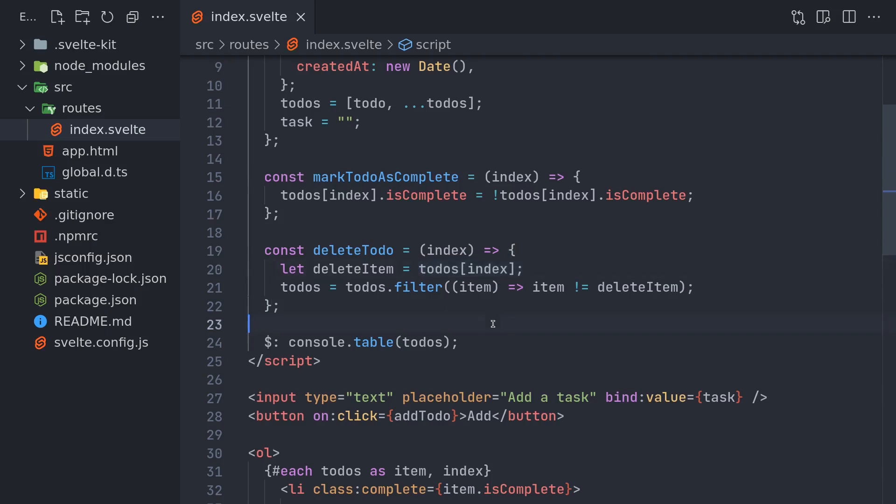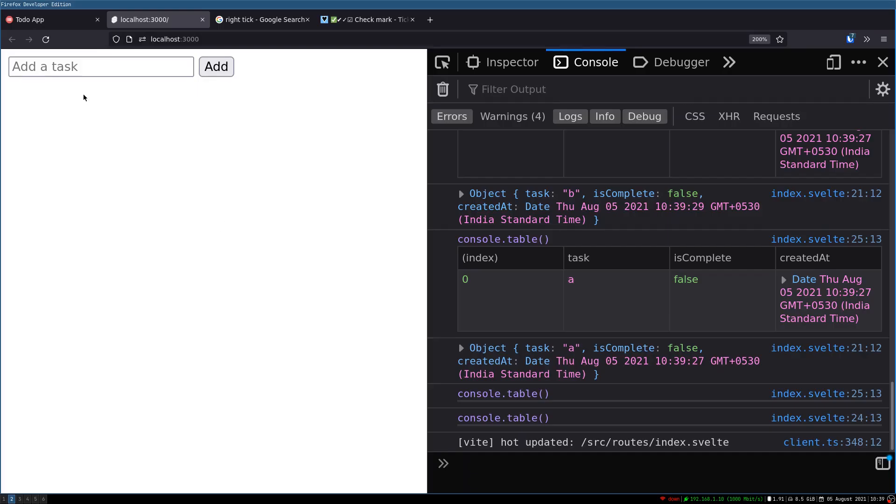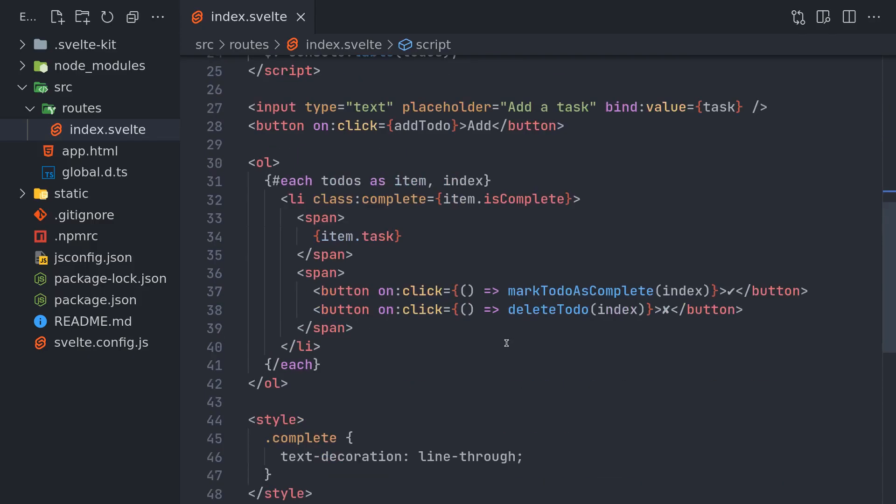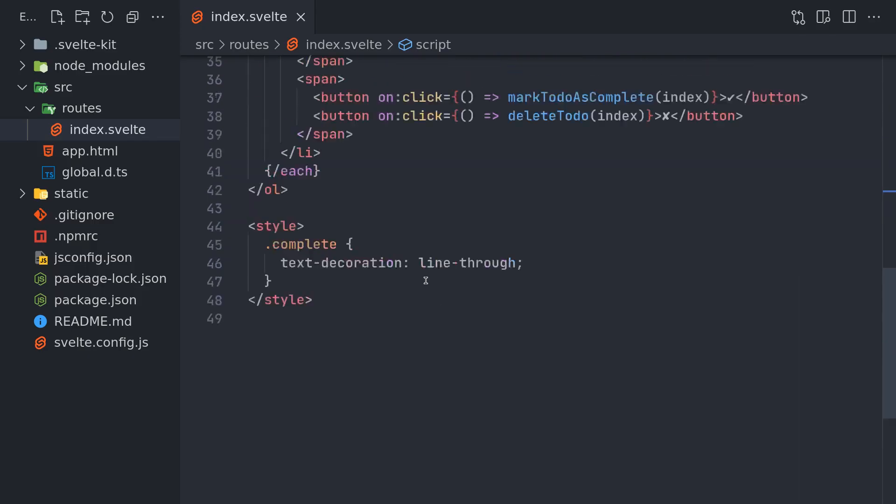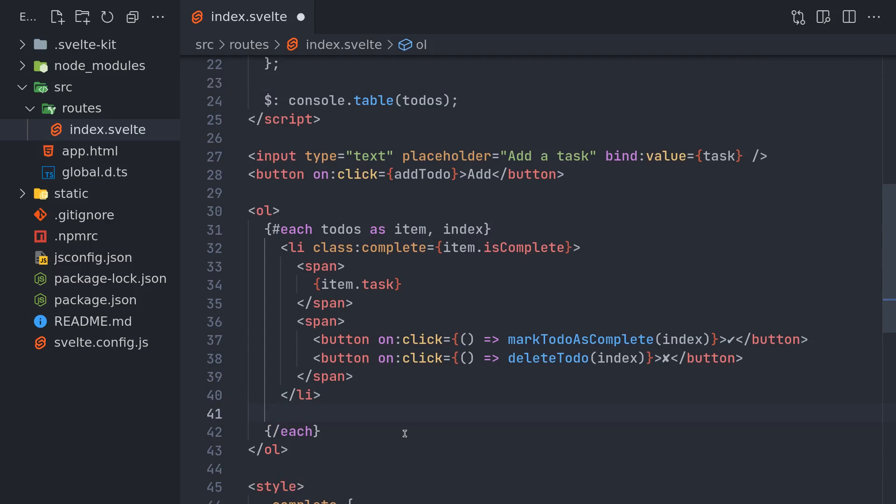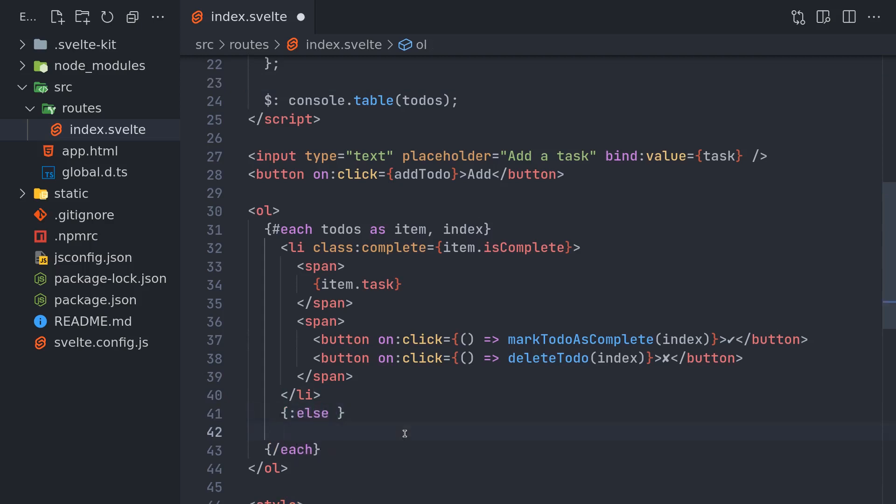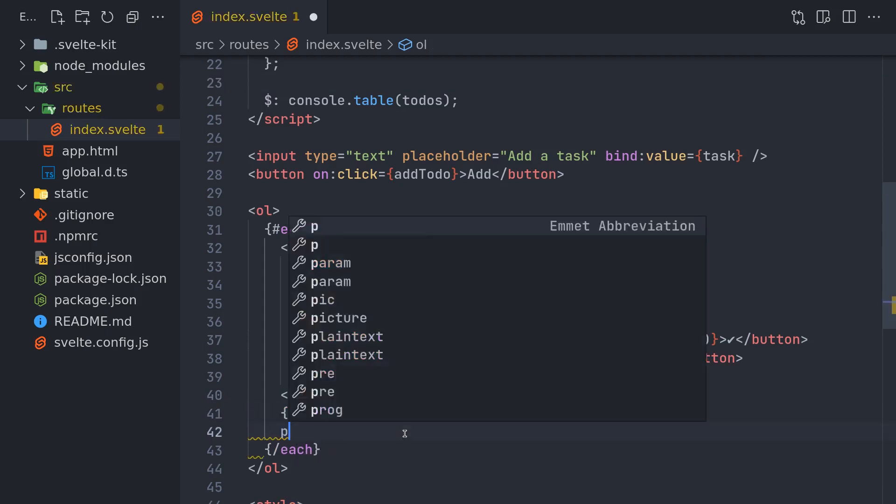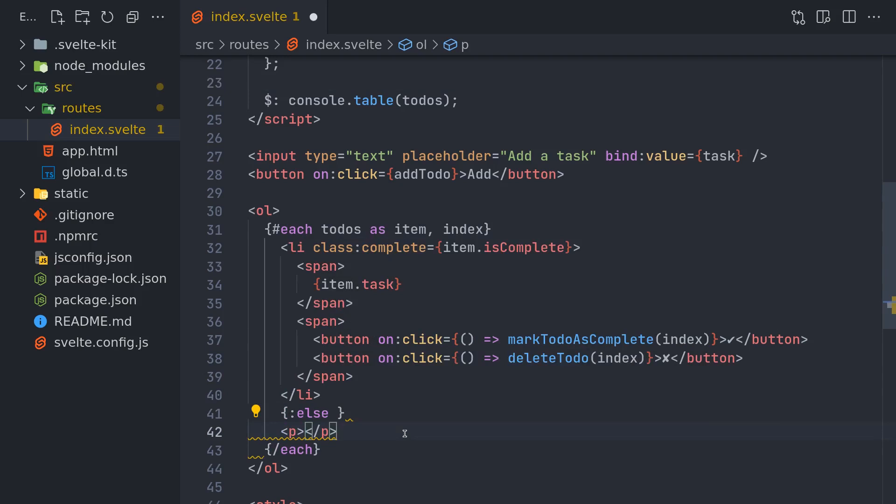Now this is good. Another thing is when there is nothing, we may want to show something like 'no to-dos'. So we can just use else, I think, and then a p tag 'no to-dos'. Okay, so I'm not sure it's gonna work. Yes!